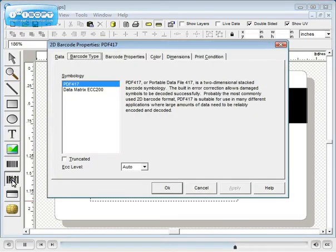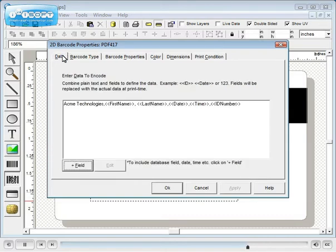IDflow supports PDF417 and data matrix 2D barcodes. Enter the data to be encoded.